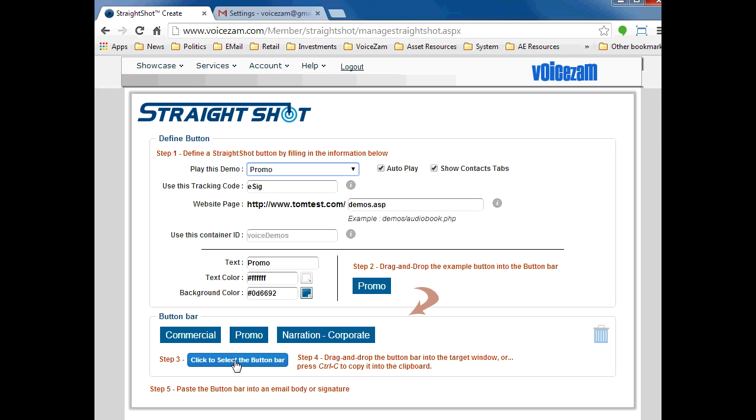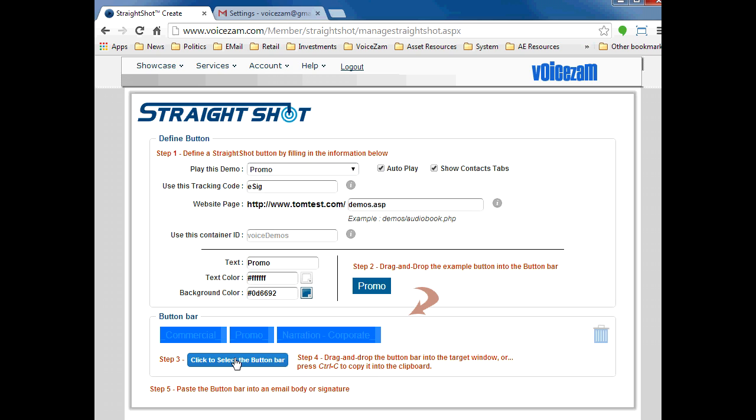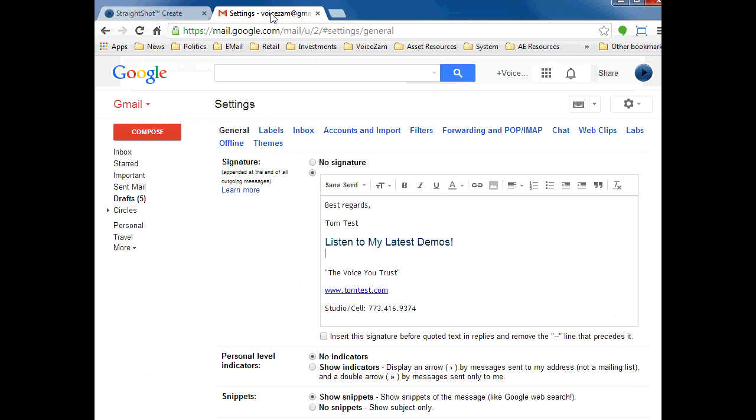Now comes the magic. For step three, click the blue button to select the button bar. Now, I already have my email signature prepped for the button, so step four tells us to simply drag the button bar there.